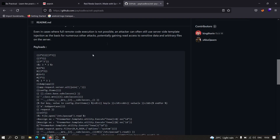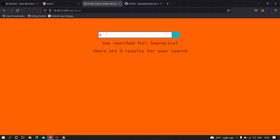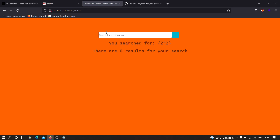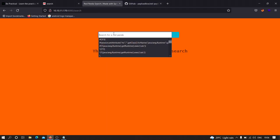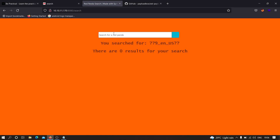Now that we've identified the injection point and confirmed the input reflects in the response, we need to provide the SSTI payload — instead of JavaScript, we provide template engine code. I'll test these different payloads one by one. First I try {{2*2}} and the response is the same as the input, so that payload isn't working. Let's try another one — copying a different payload — and as you can see we got 9, which is 3 times 3, confirming this payload is working.